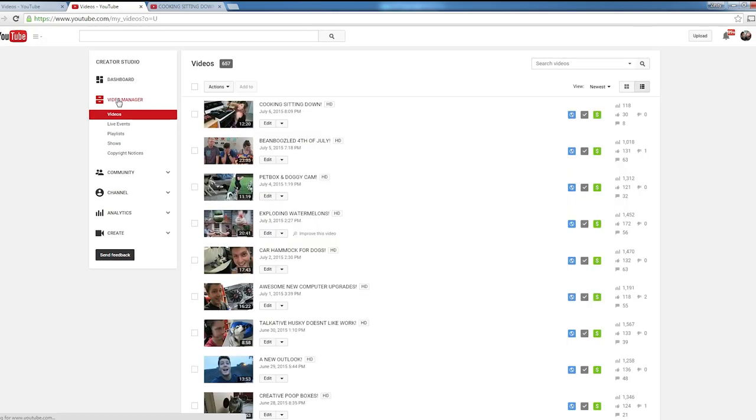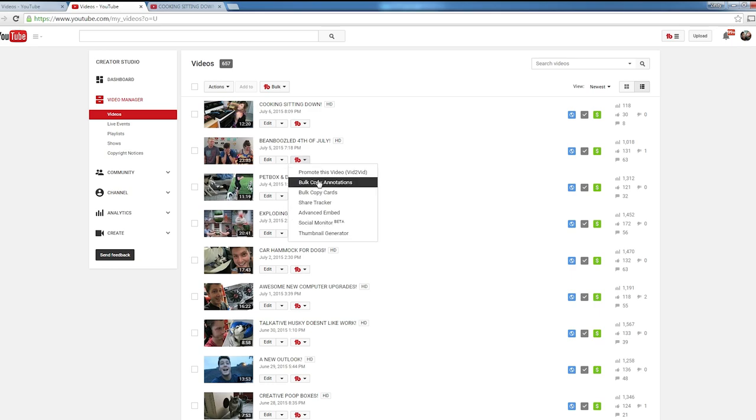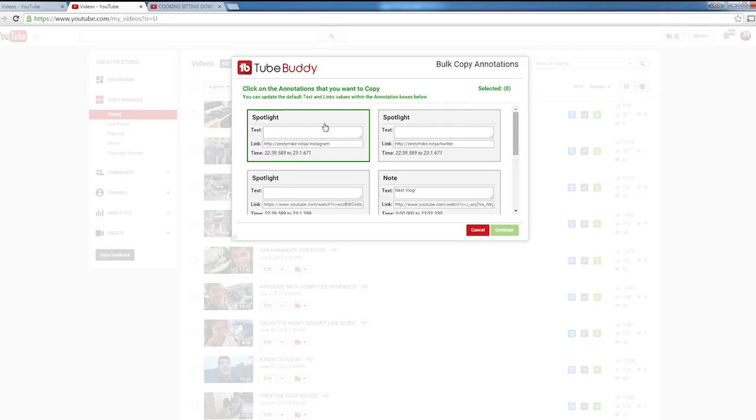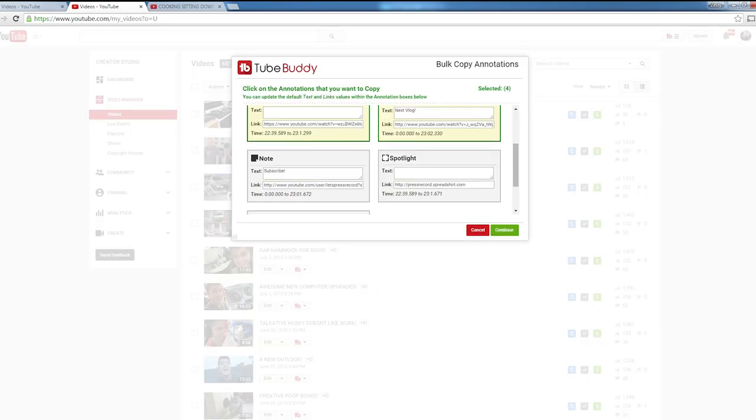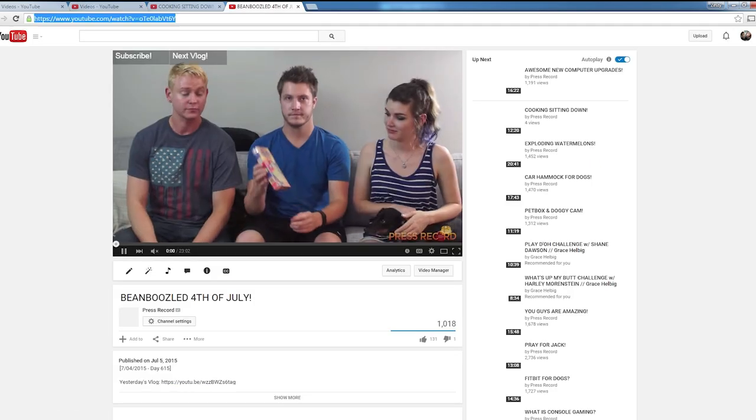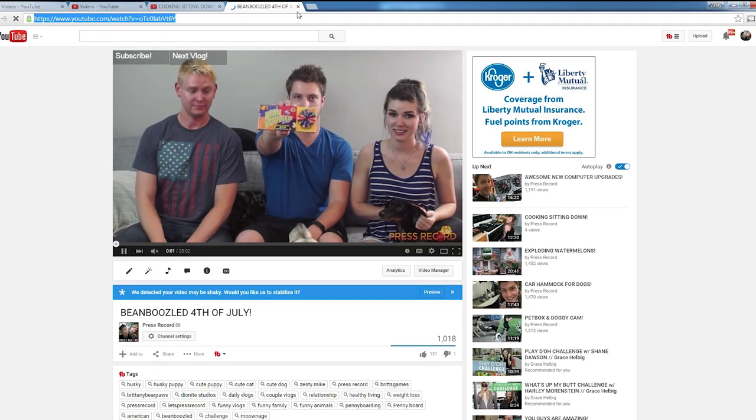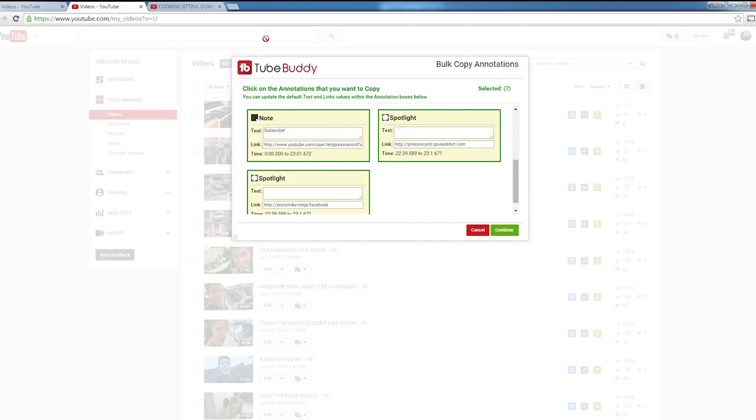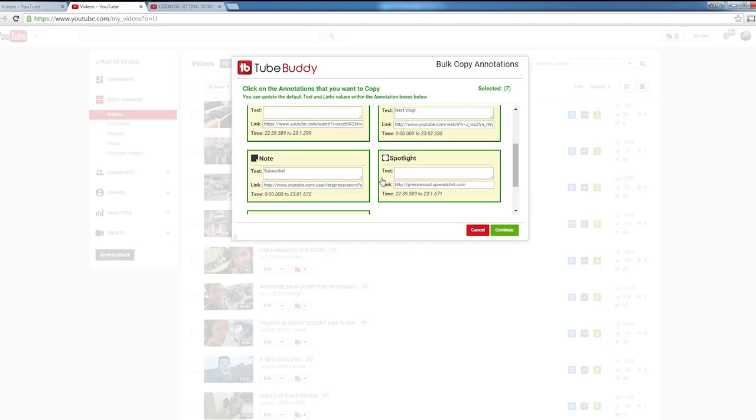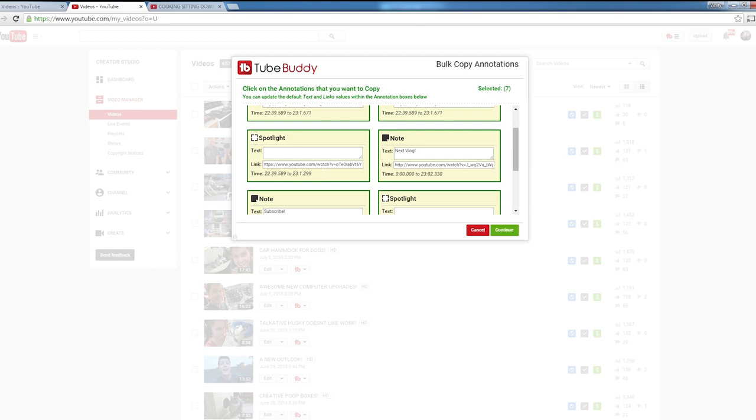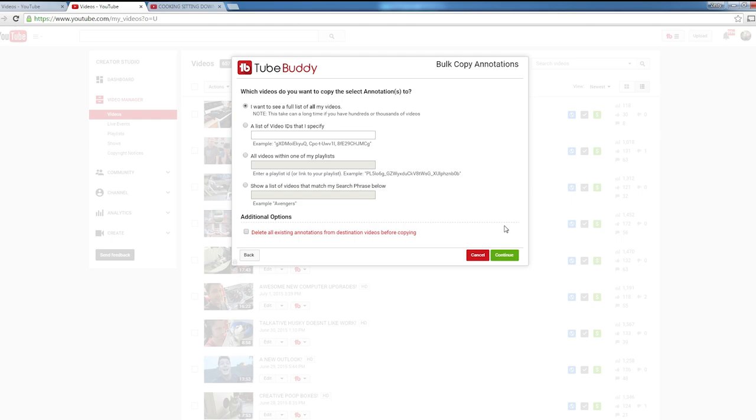Now after the video is uploaded, you have to annotate. Believe it or not, this is actually really simple. For me, I simply go to the last video, click Bulk Copy Annotation, select all the different annotations necessary, and then grab the link of my last video and update it here in the spotlight. This spotlight on my outro actually covers the last video, so I'll just update that with my last video, and then click Continue.